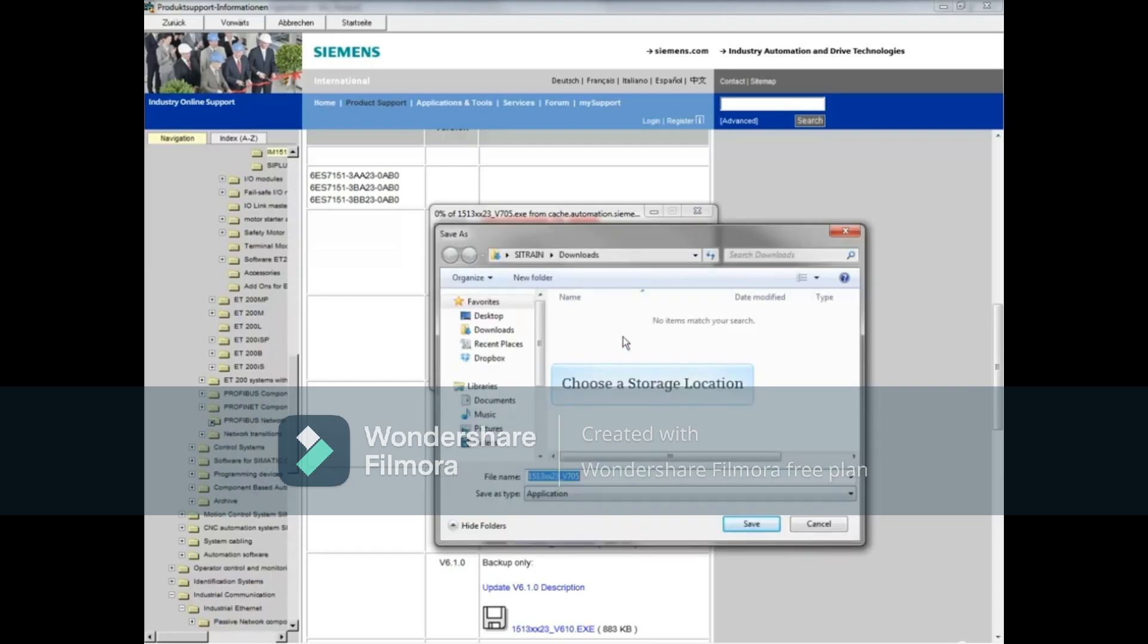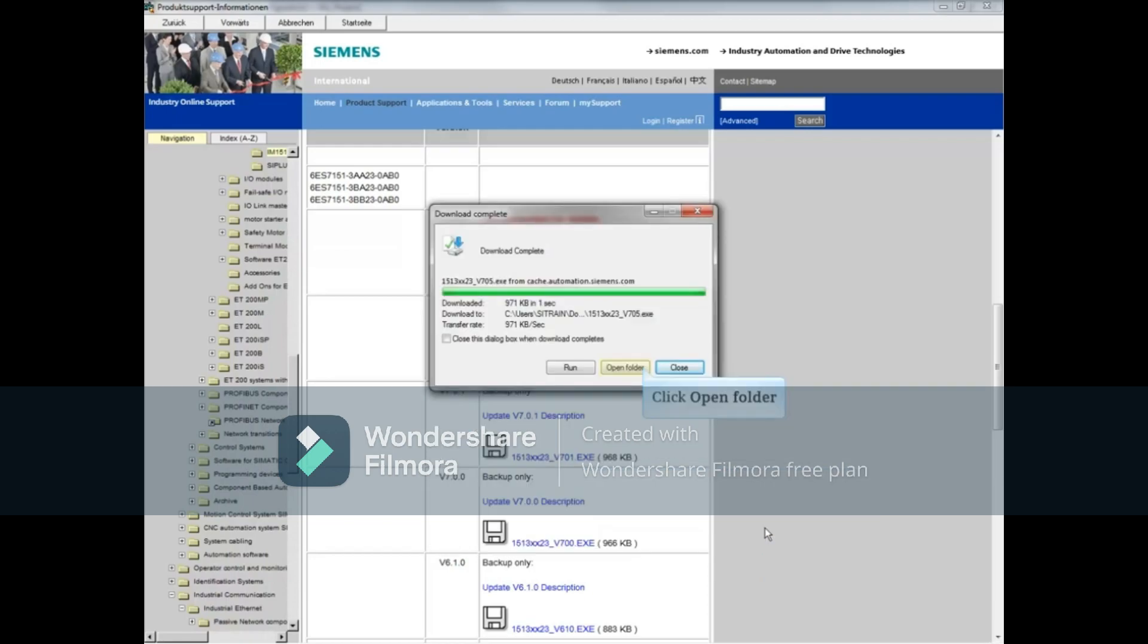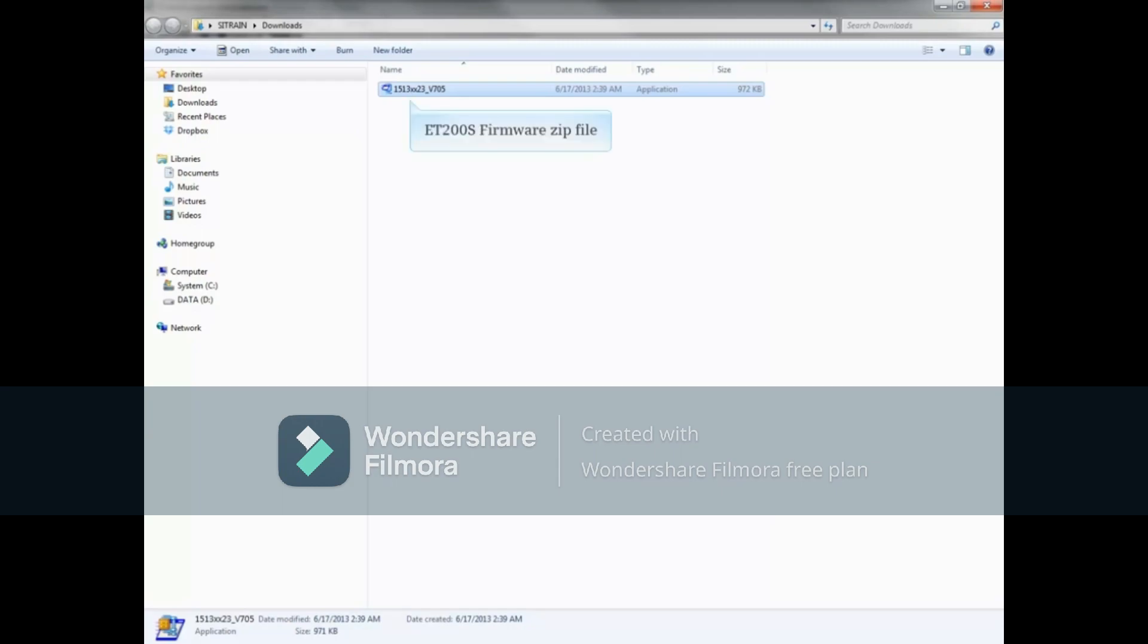Choose a storage location and then click the save button. Let's open the folder. Here is the ET200S interface module's firmware zip file. The actual execution of the firmware update to the module is shown in a separate video. This concludes finding support directly from the hardware configuration editor.